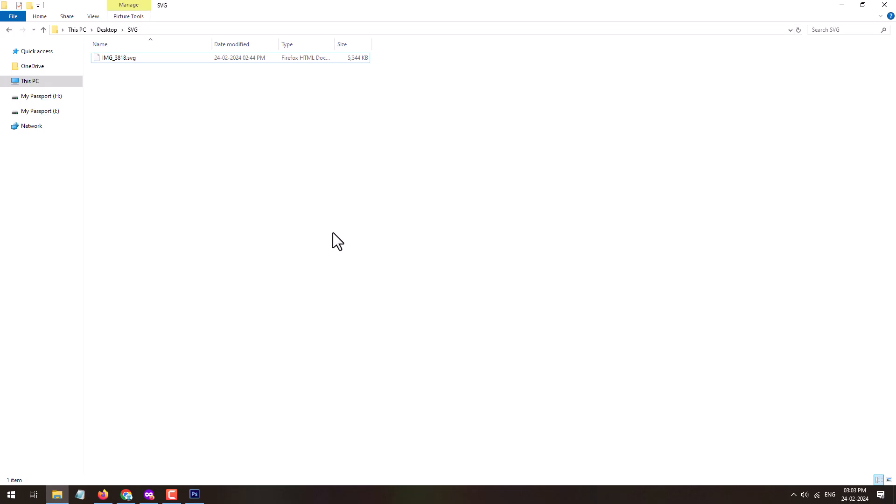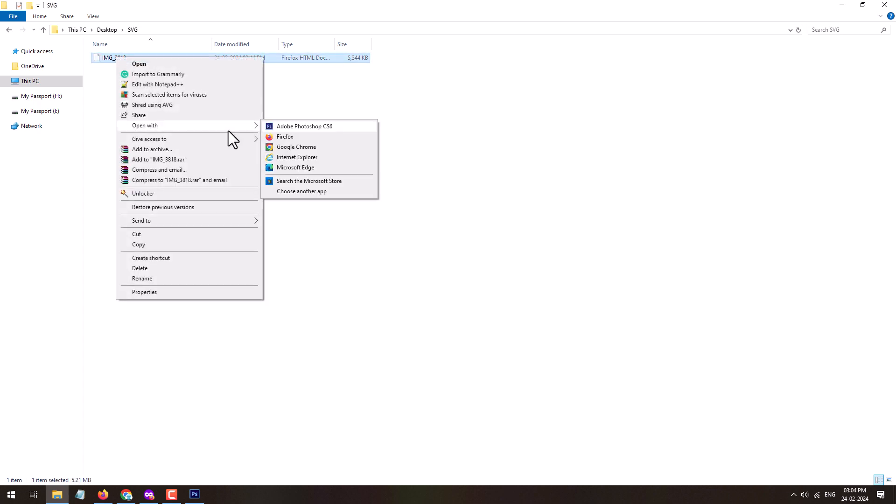So let's begin. Right-click on the image, open with any web browser which you have installed on your PC. I will open this image in Firefox. Here you can see this is how the svg image looks like.